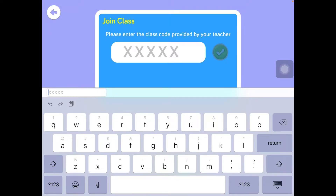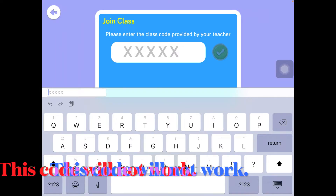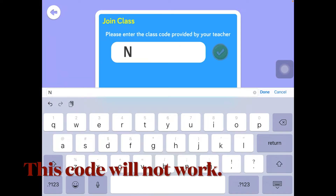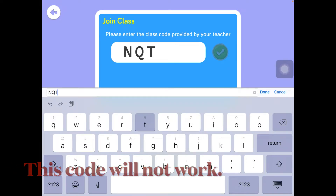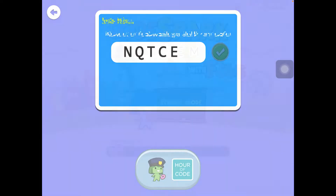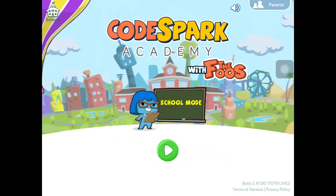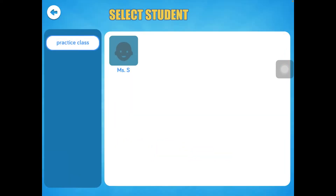Remember, this is a code that will change after two hours. Once you've entered the code, hit the green check mark. We have to wait for the application to finish downloading, and then we're going to hit Play.